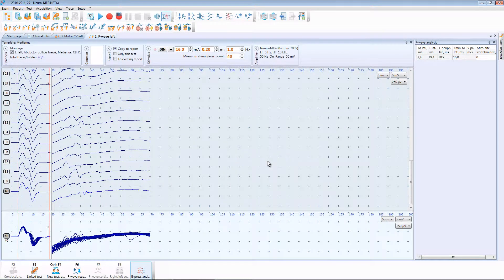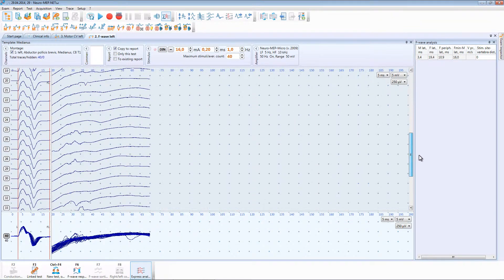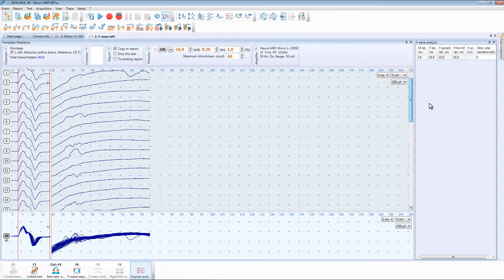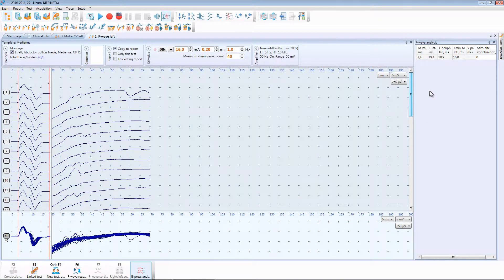After the acquisition you can observe all traces and make sure that all markers are placed correctly. If it is necessary you can adjust marker positions.